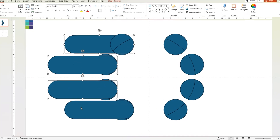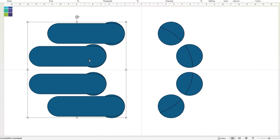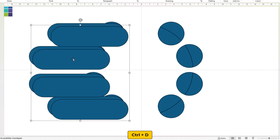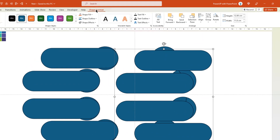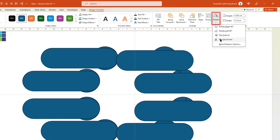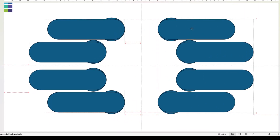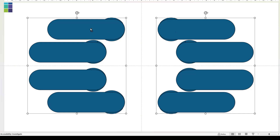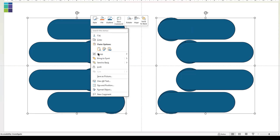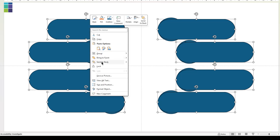Next, select these 4 rectangle shapes and group them together. Duplicate this group using Ctrl+D, flip it horizontally, and align it onto the 4 circle shapes on the right. Now select and ungroup all rectangle shapes, and then send them behind the circle shapes.